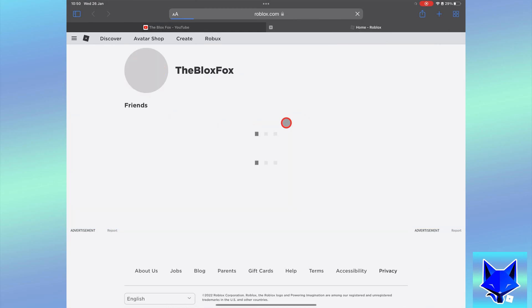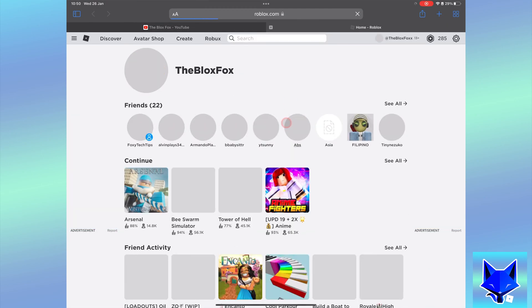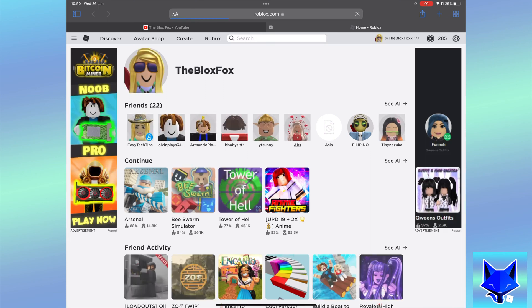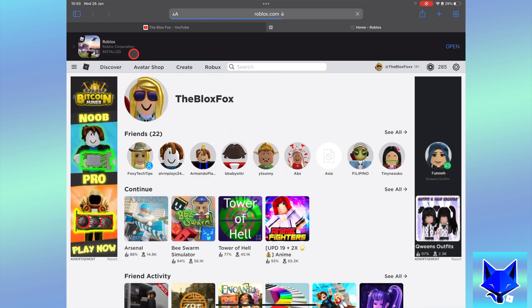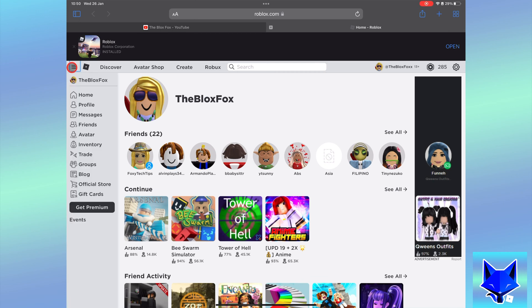When you are logged in to Roblox on the web, click the three lines button in the top left of the page to expand the menu and then select groups.